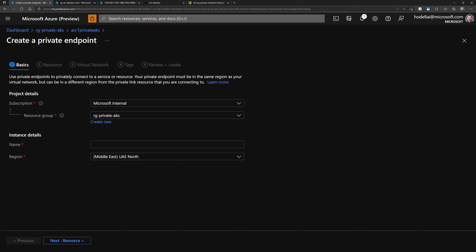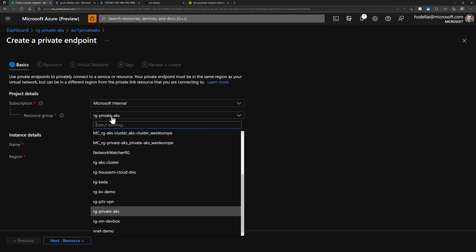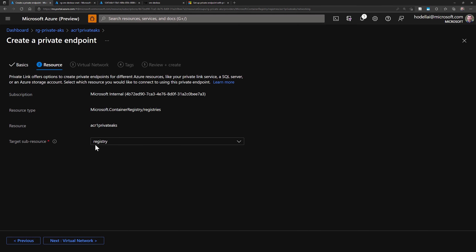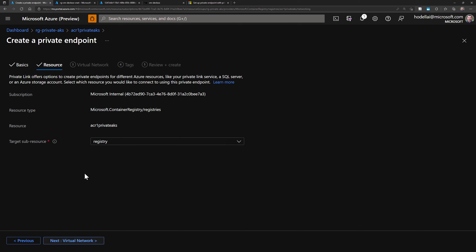There are five steps to follow when creating the private endpoint. For the Basics step, we choose the resource group and the name of this private endpoint. I'll choose the AKS nodes resource group — the one starting with MC — and name the endpoint 'PE-ACR'. I'll keep the region as West Europe. For Resources, this is a registry with one sub-resource type: registry. Nothing to change there.